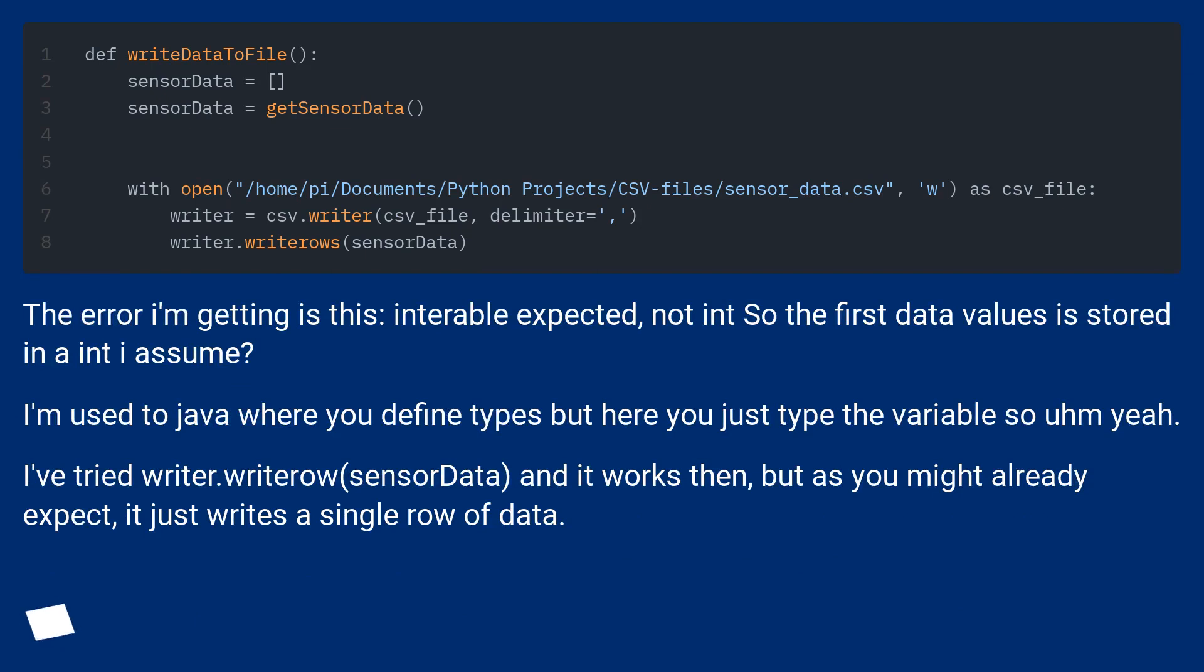The error I'm getting is this, interval expected, not int so the first data values is stored in int I assume. I'm used to Java where you define types but here you just type the variable.